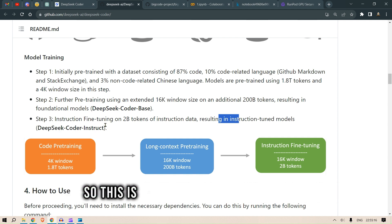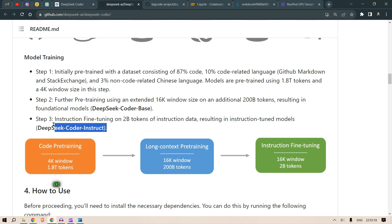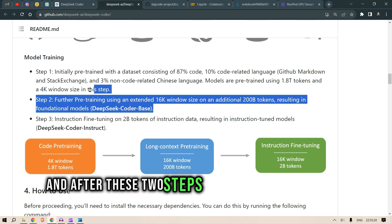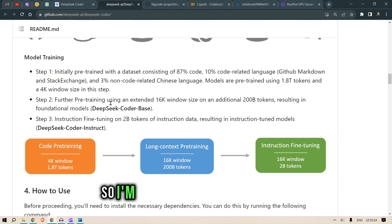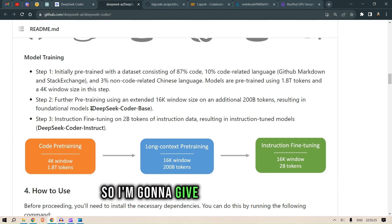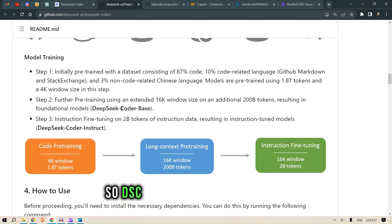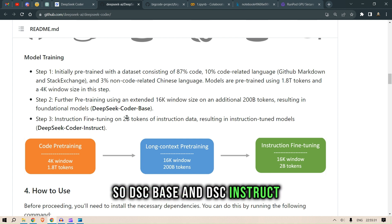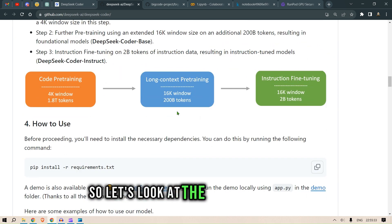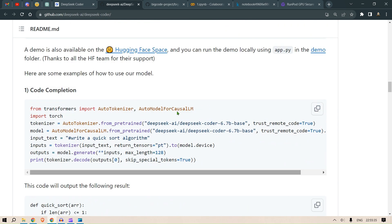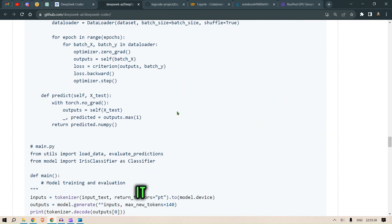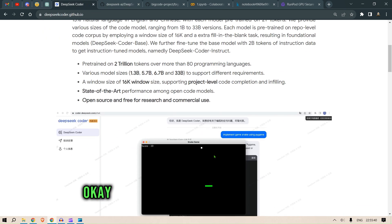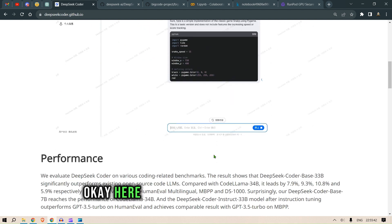So this gives us DeepSeek Coder Instruct. After these two steps we have DeepSeek Coder Base. I'll use the shorthand DSC — so DSC Base and DSC Instruct. Now let's look at the benchmarks.